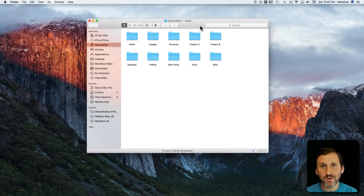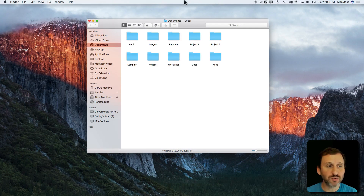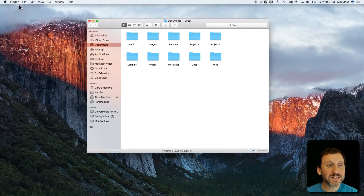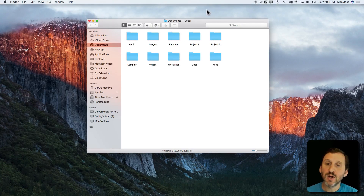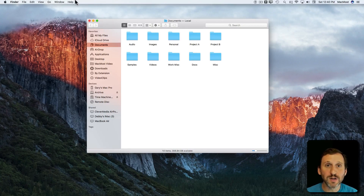Let's take a look at the Menu Bar. The Menu Bar is the strip that you see at the very top of your screen. We're just going to look at the left side of it, which contains the menus. On the right side are Menu Bar icons — we'll deal with them in another tutorial.